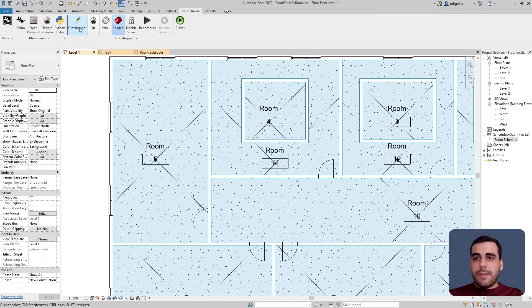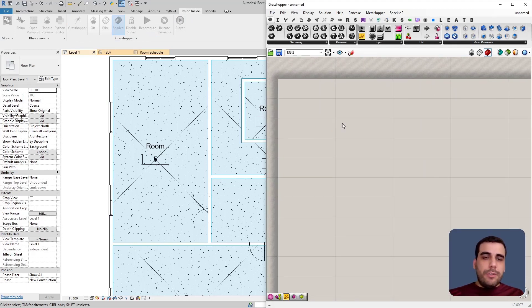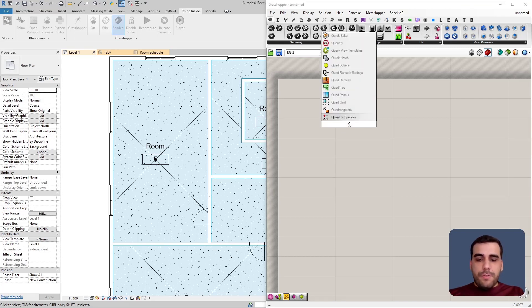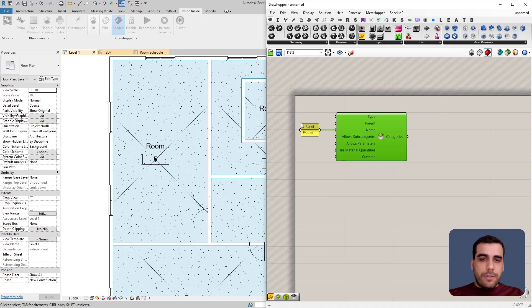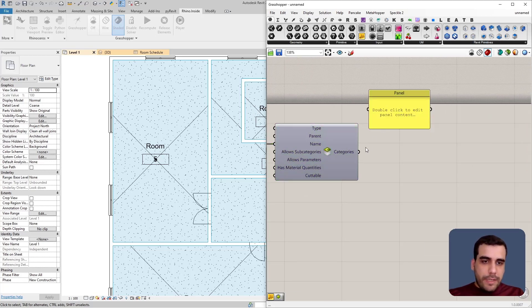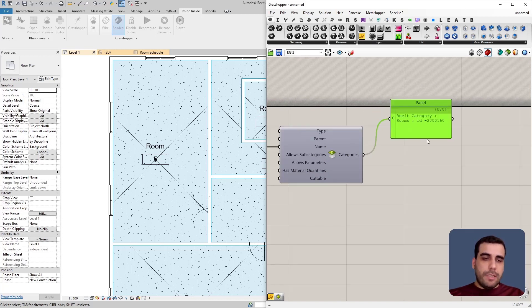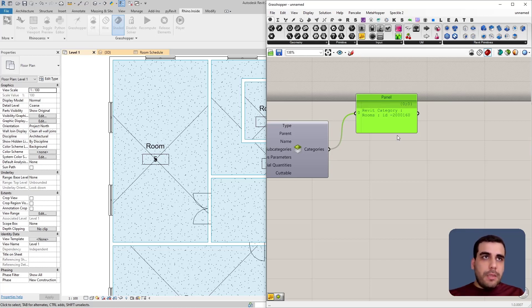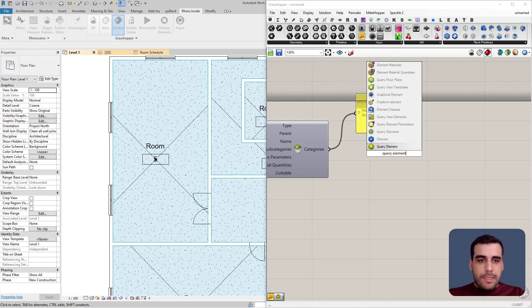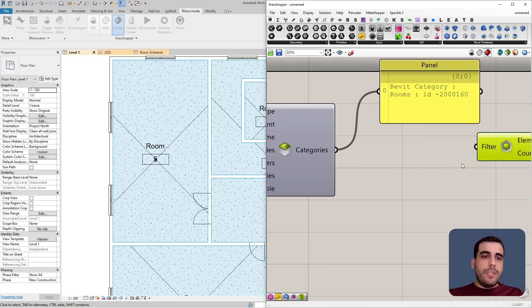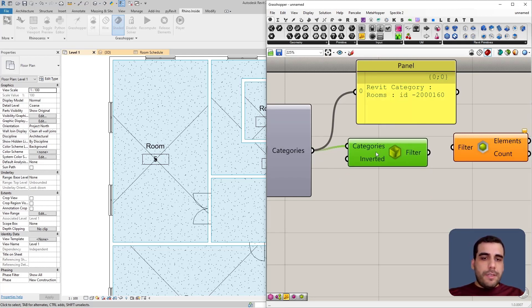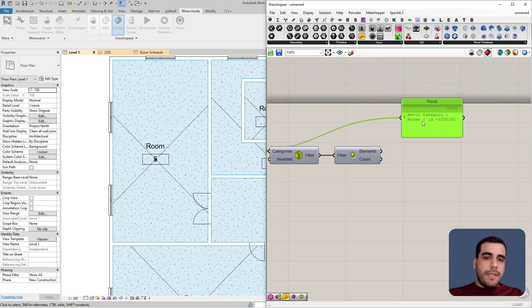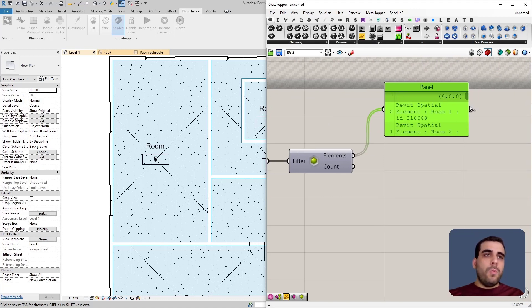I'm going to head over to Rhino Inside and click on Grasshopper. The first thing I want to do is get all the room elements. I'll search for Query Categories, connect the 'Rooms' string to the name input — this converts the string into a Revit category. Then I'll search for Query Elements, which expects a filter. I'll search for Category Filter, connect the category to it, and connect it to Query Elements. Now if I connect a panel to the elements output, I can see all the room elements in my model.